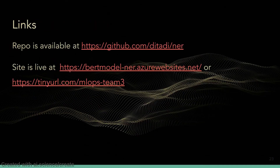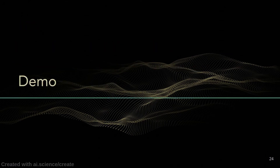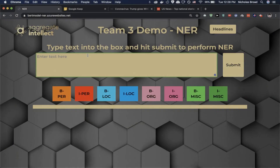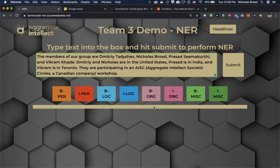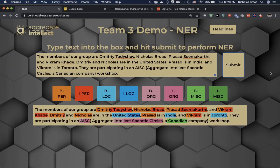Our GitHub repository and web application are both publicly available. Here is a demo of our web application. In this text box, I'm going to paste information about the members of our group, hit submit, and it's going to come back tagged with the entities that the model has decided are in the sentence. Each of our names is tagged as a person entity, and it also marks whether it's the beginning or inside of that person entity.